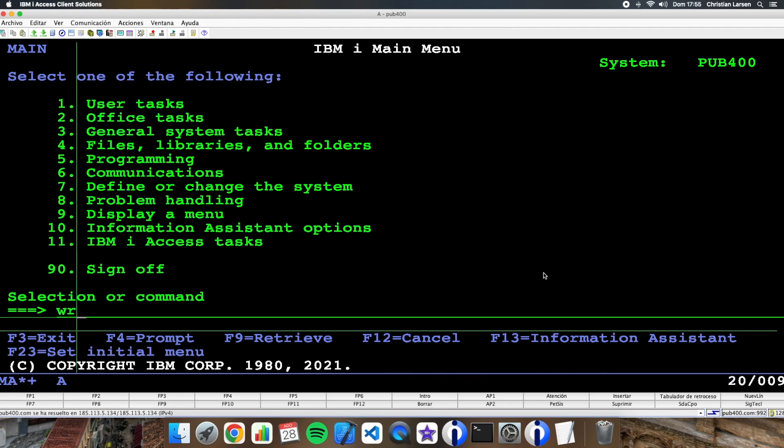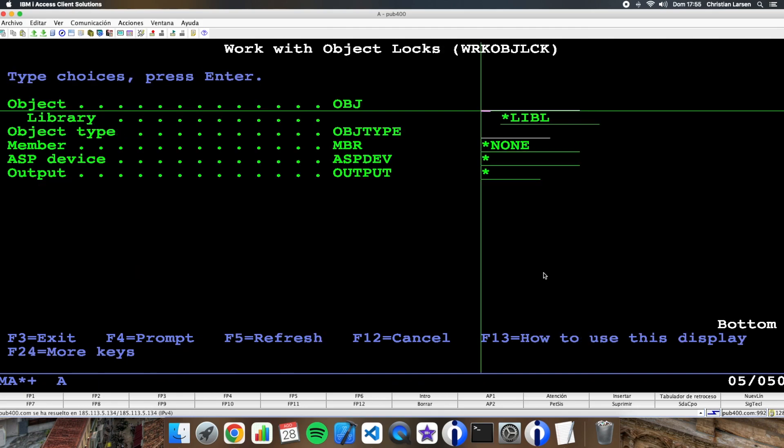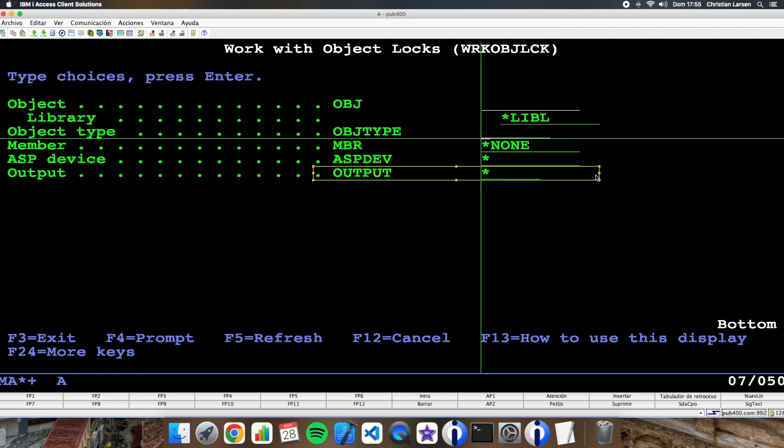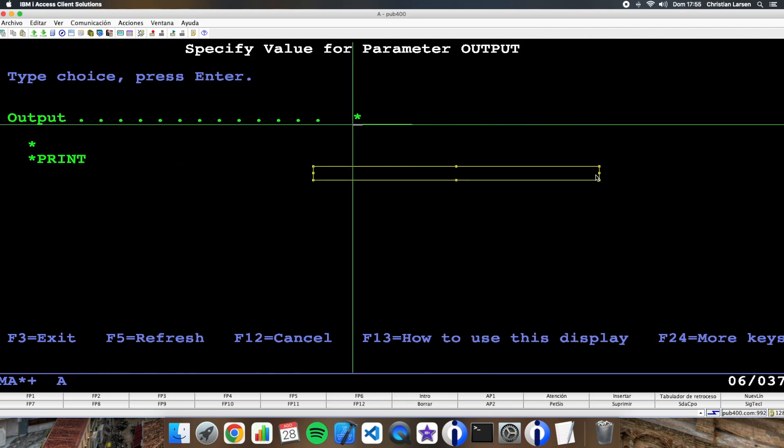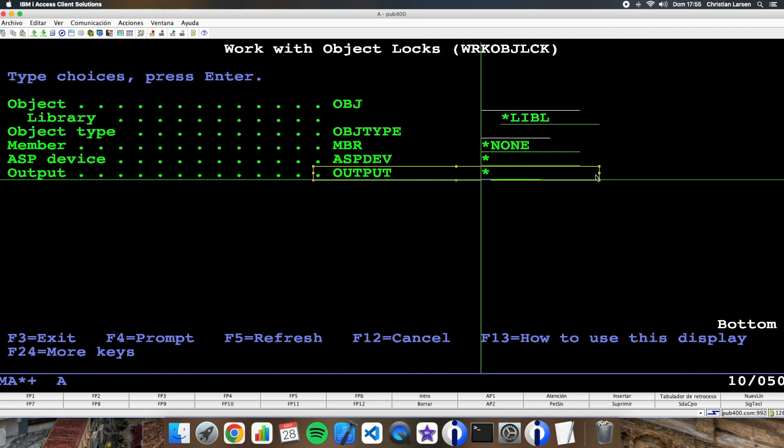As you see with work with object locks, I can only set output to the printer or the screen.